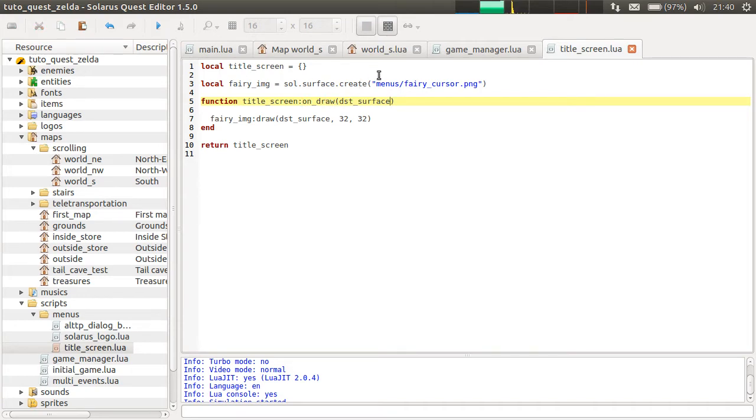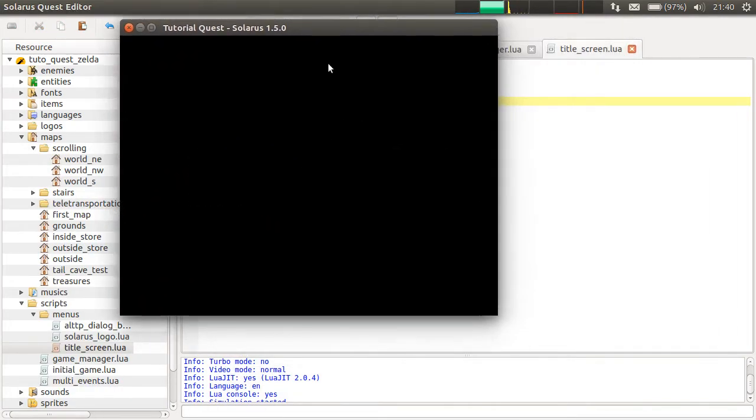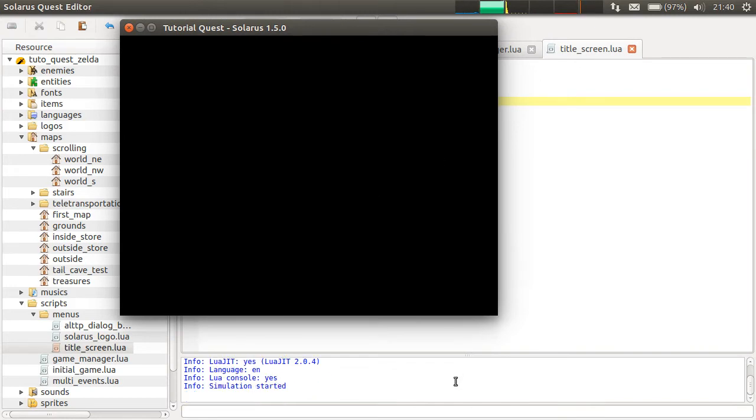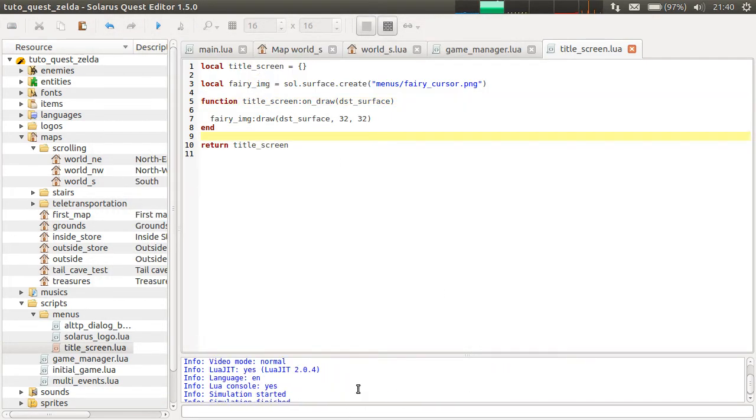Okay. We have a black screen. No error in the console. That's weird. Oh my god.